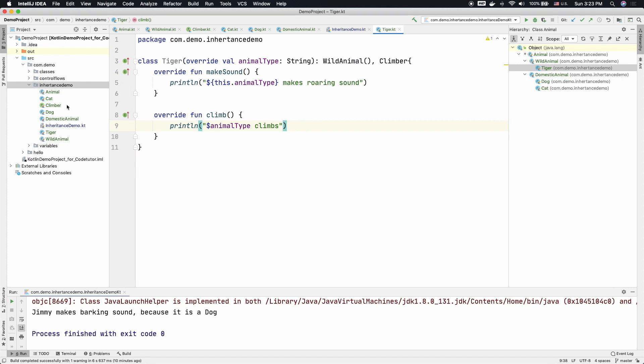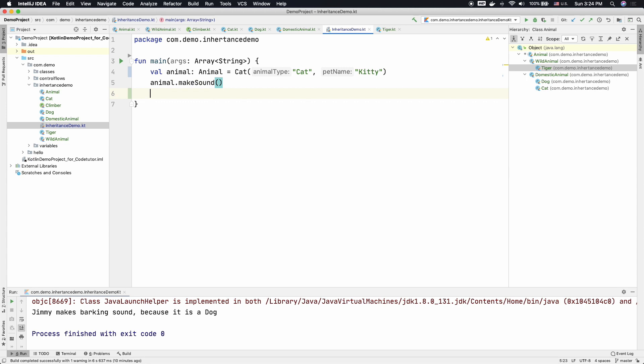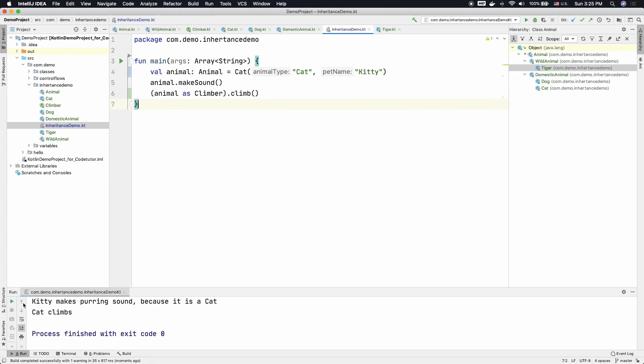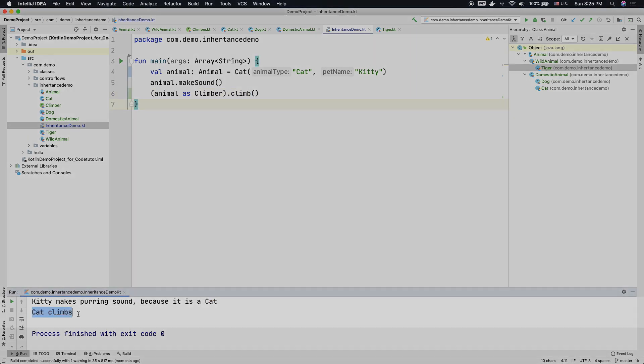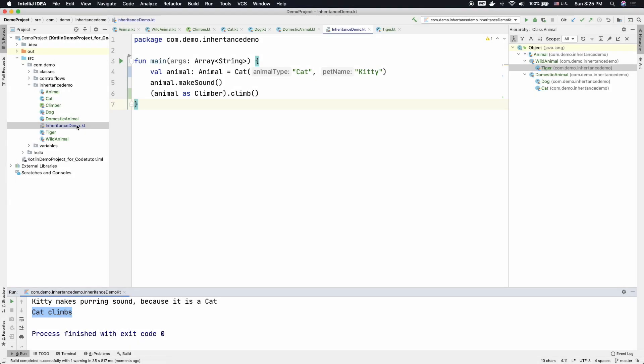And now if I go to the inheritance demo and let me make it Cat. So animal make sound works perfectly fine. But what we are interested in is seeing the climb behavior. So we have to basically typecast it into a Climber. So animal as Climber, that is the typecast that you are looking at, dot climb. If I run this, as you can see here, we are getting the output as Cat climbs. We can improvise on this.